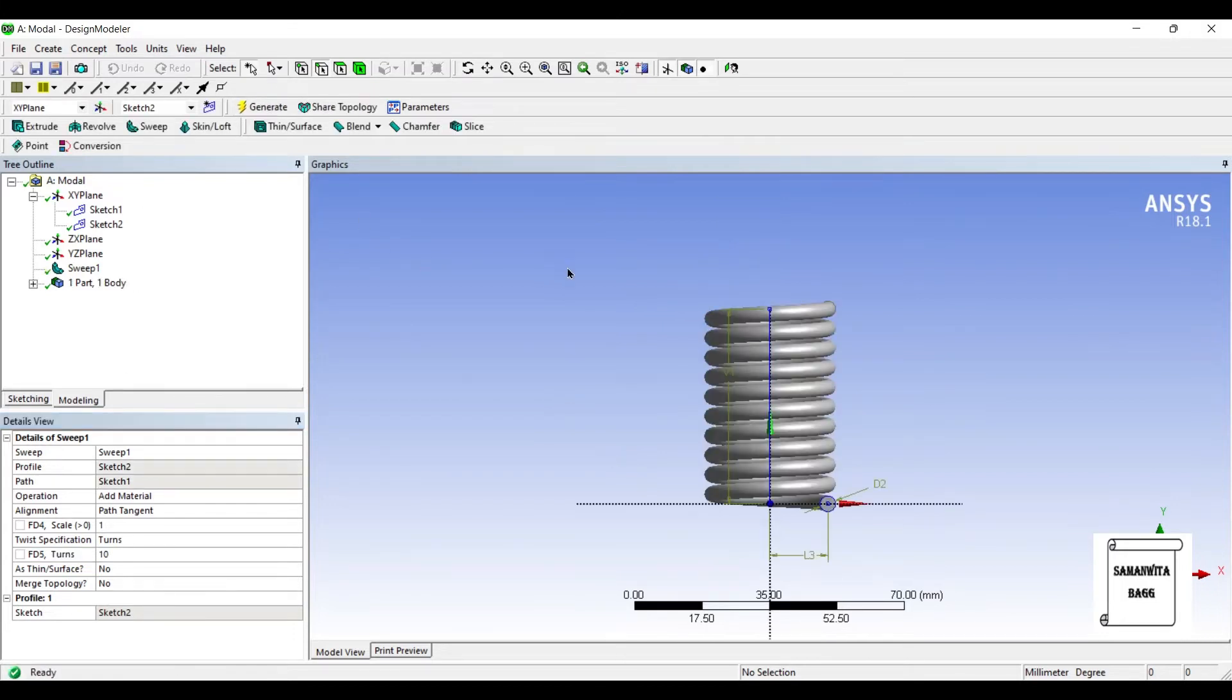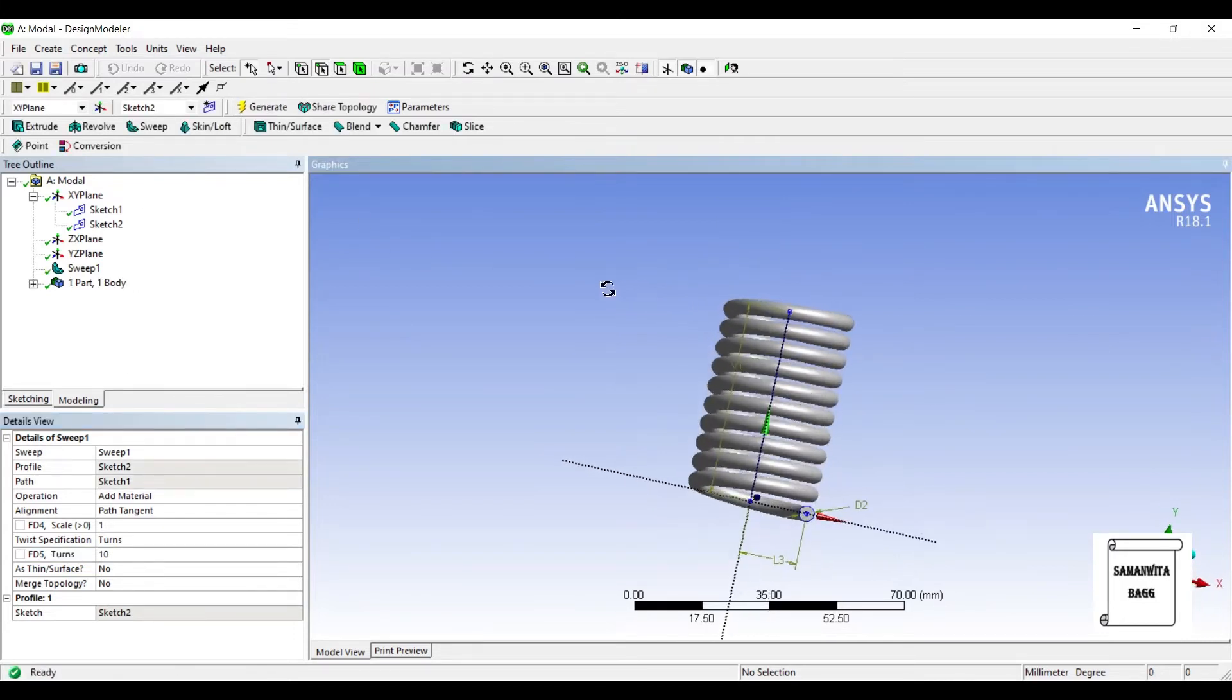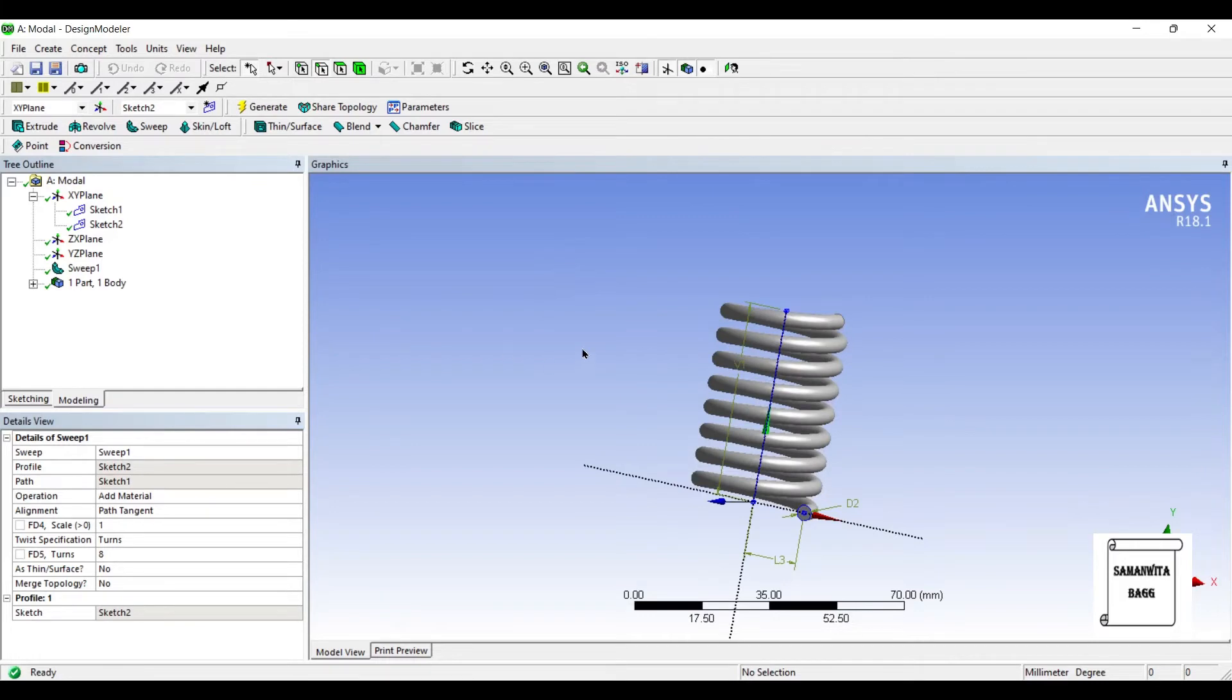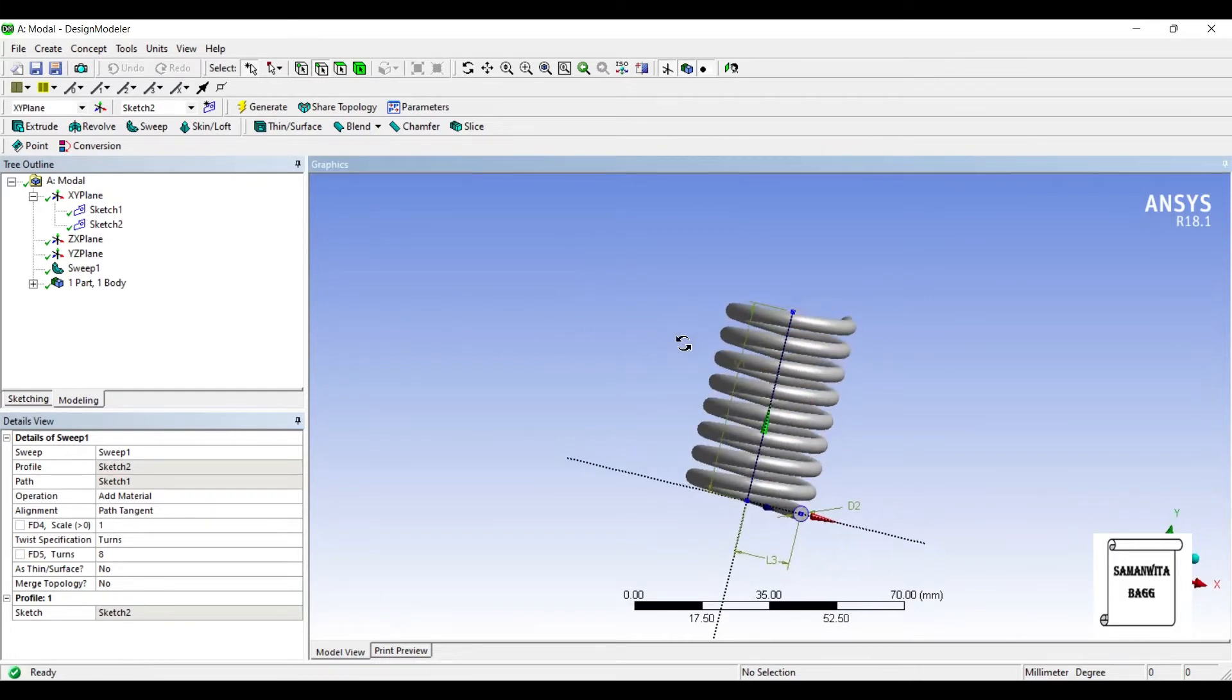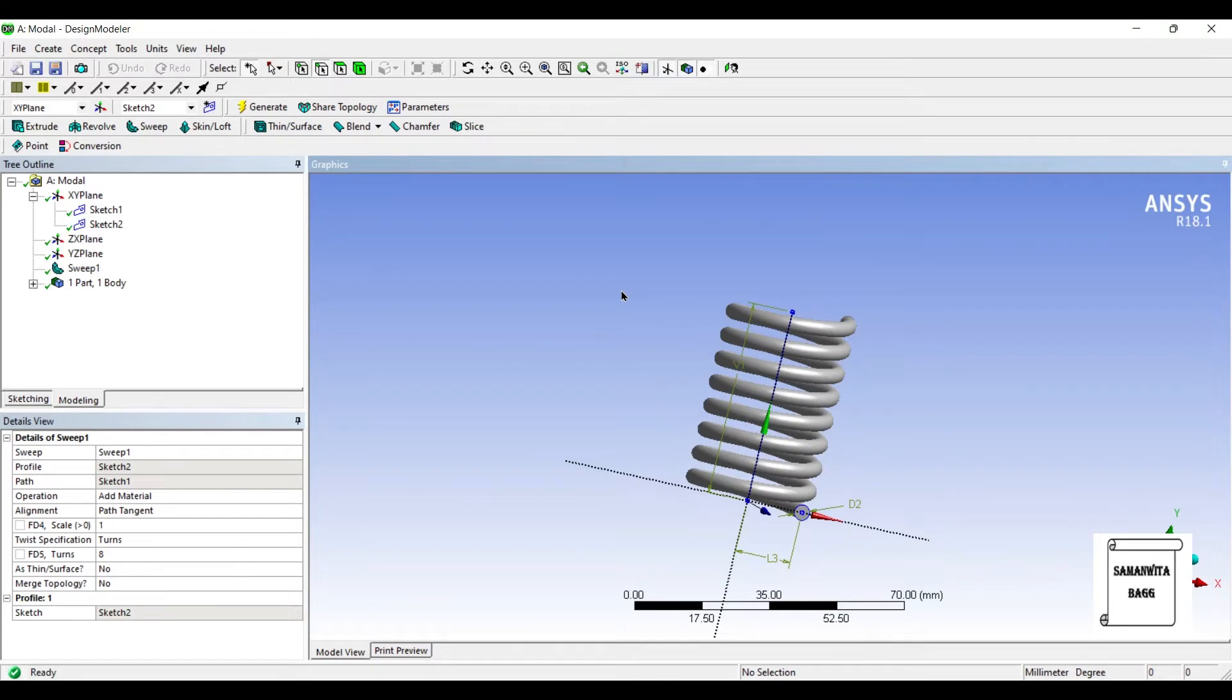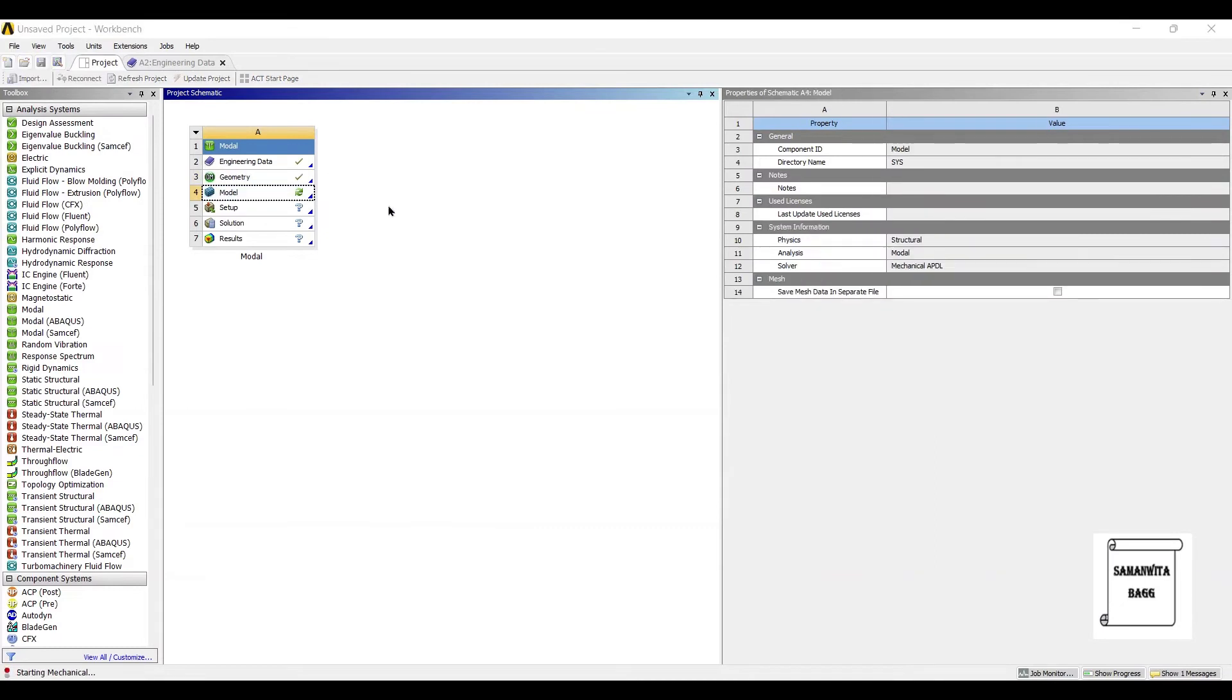I will change this number of turns to 8 and generate. I just changed the number of turns because the spacing between the two coils was too less. I wanted to increase the spacing so I changed the number of turns to 8. Next I will go to model and double click on it.